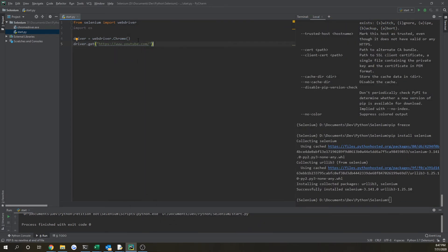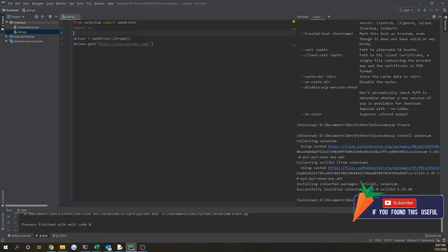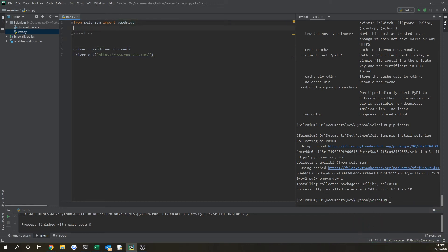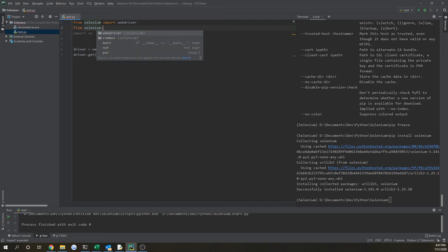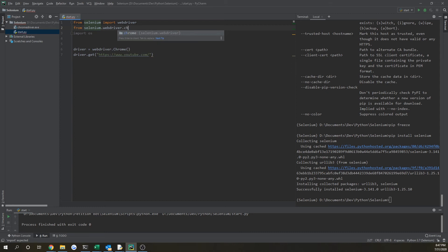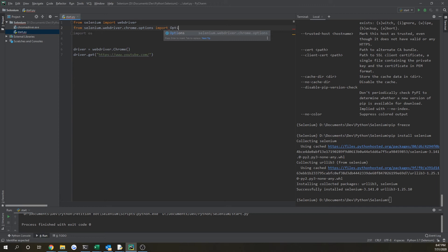And there's a few different options that you can add to Chrome driver just to make it a little more user friendly. So you can import what's called options. So if you do from selenium.webdriver.chrome.options import options.